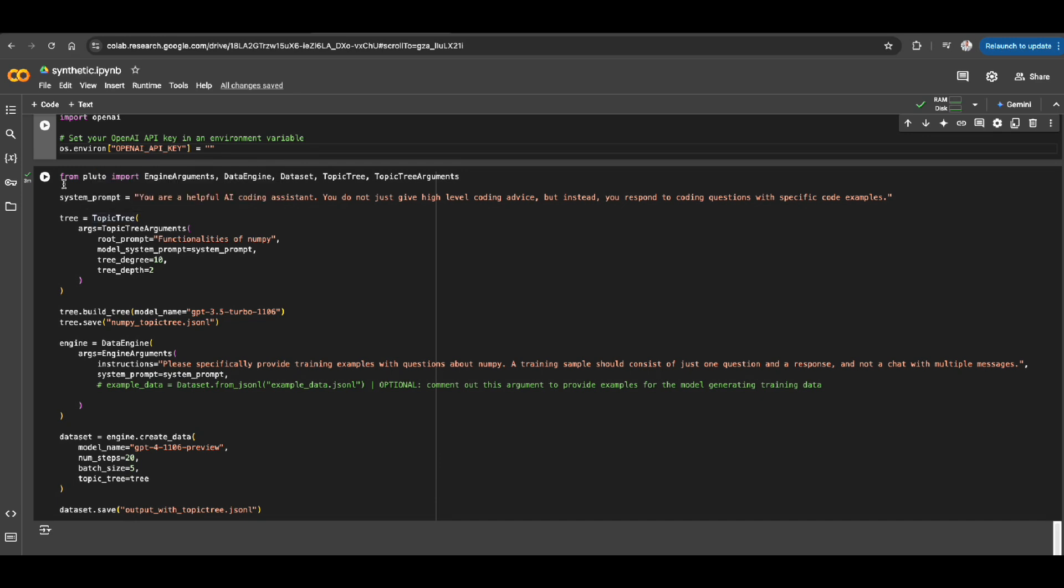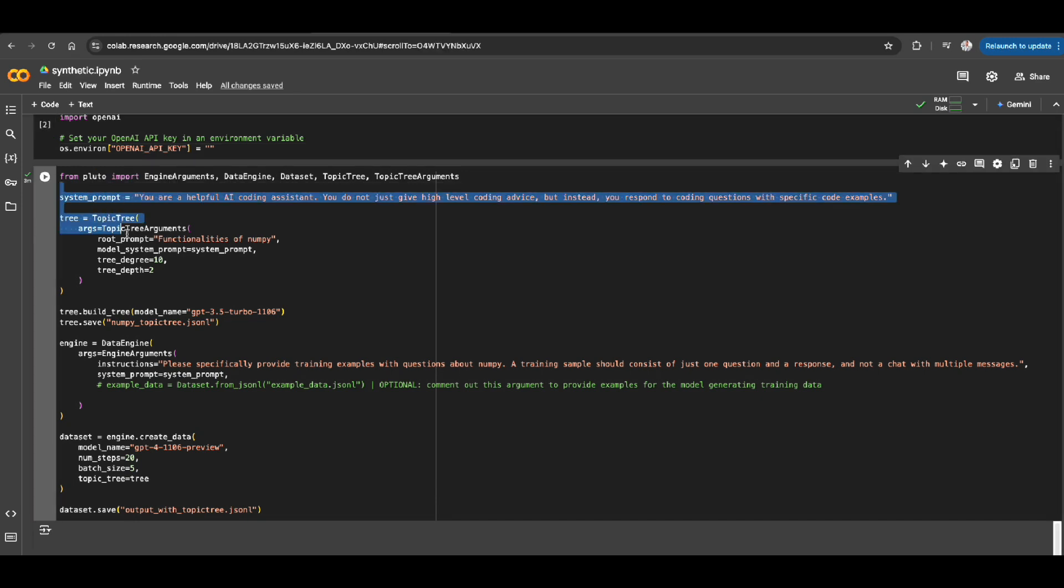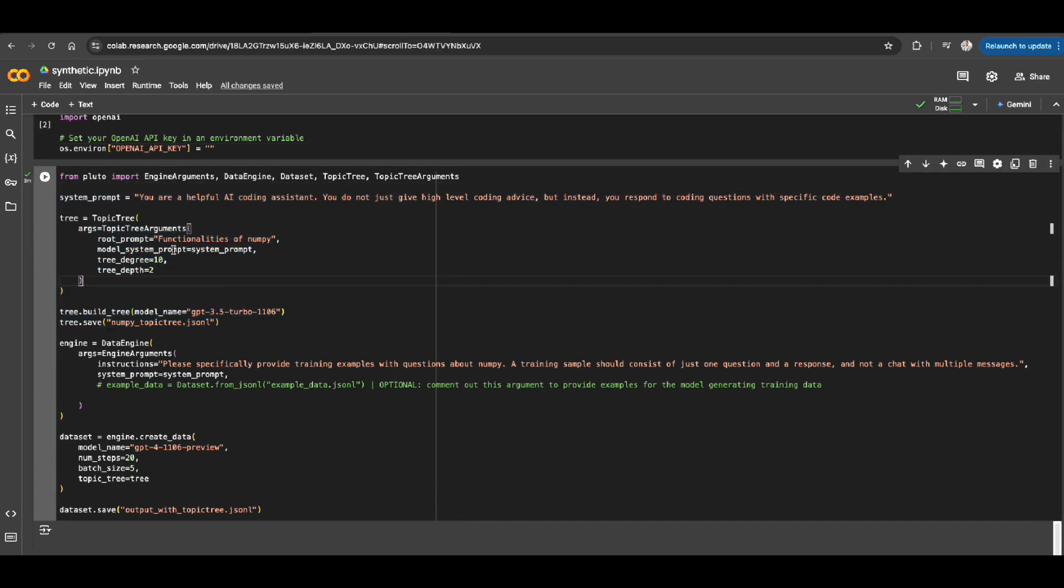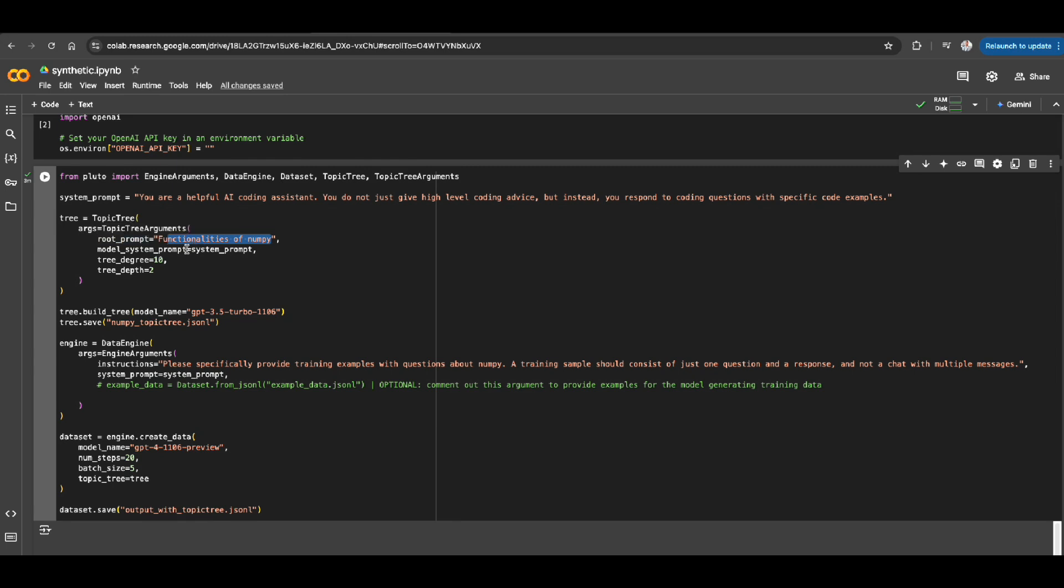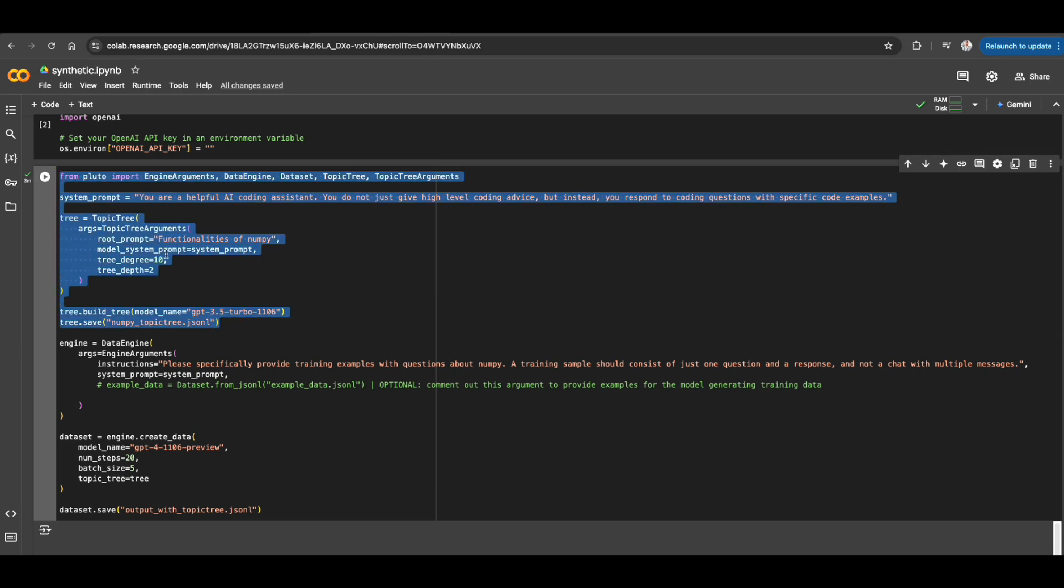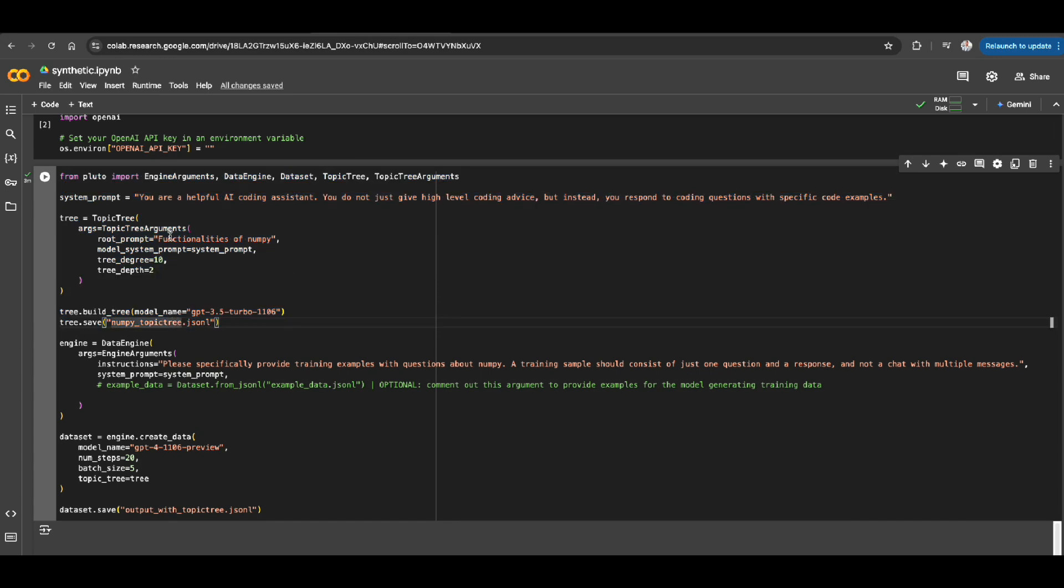And you can see here, Pluto actually does two steps for creating my synthetic data. First, with the given title, which we call it root prompt, it's going to create subtopics about this main topic. Let's say we're going to create a fine-tuned language model that is specific for functionalities of NumPy, which is the topic that we're going to actually create. So after just running this part, you'll see that it's going to create a JSONL file that has subtopics from this or topic tree from this main topic we specified.